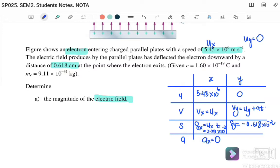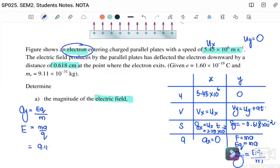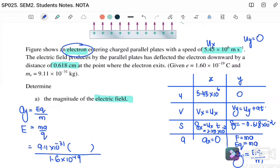For the y-component, F equals ma and F equals qE equals ma, therefore ay equals qE over m. We want to find the electric field strength, so we rearrange: E equals ma over q. Substituting: m is 9.11 times 10 to the negative 31 kg for the electron, and q is 1.6 times 10 to the negative 19 C. We still need to find ay.